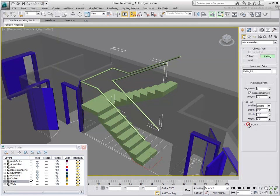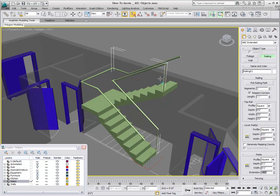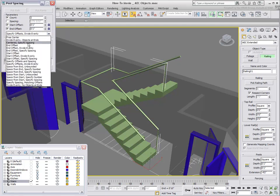In the Posts rollout, set a 1x1-inch post and set the extension to minus 4 feet. Using the Post Spacing Tool, use the Centered Specify Spacing option to force an interval of 6 inches between posts.